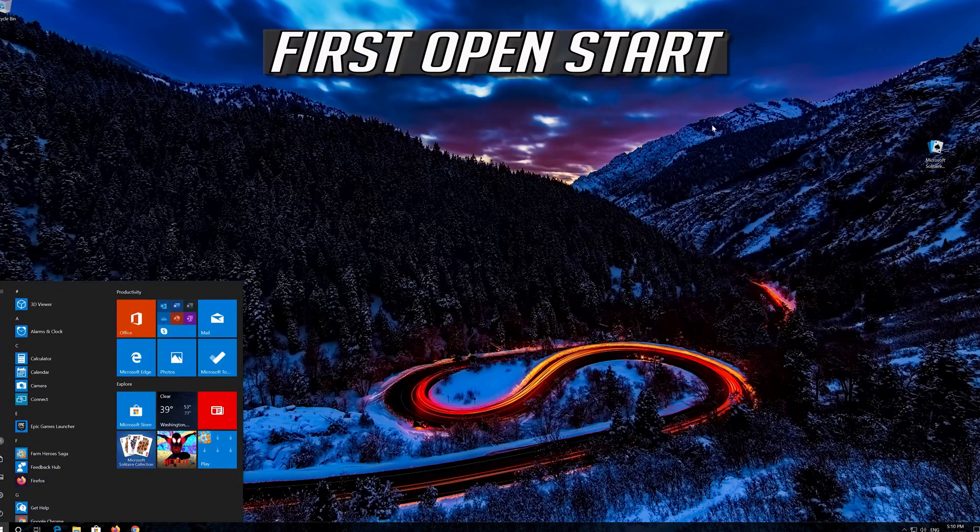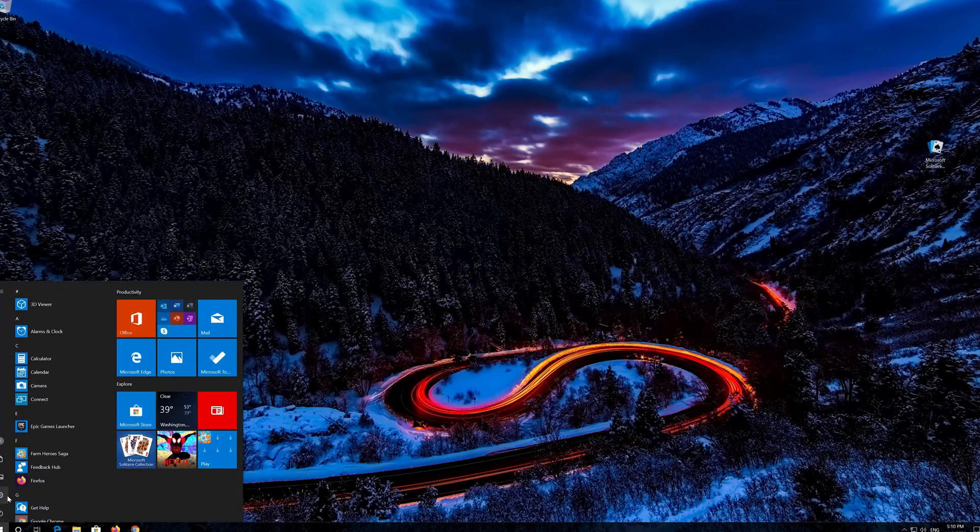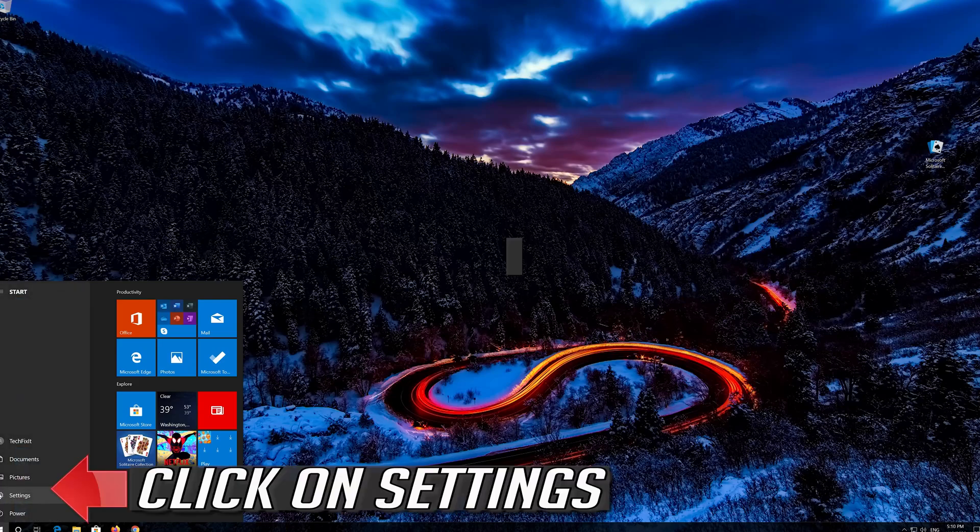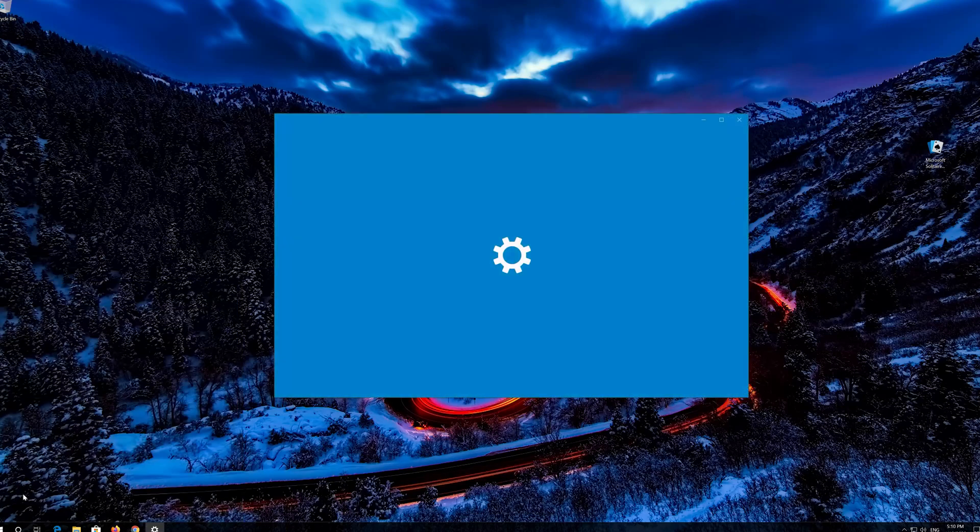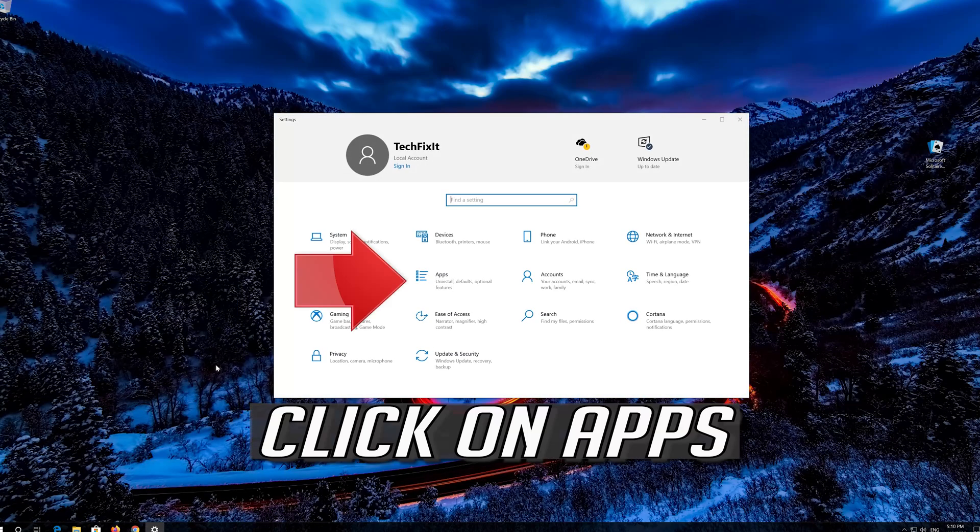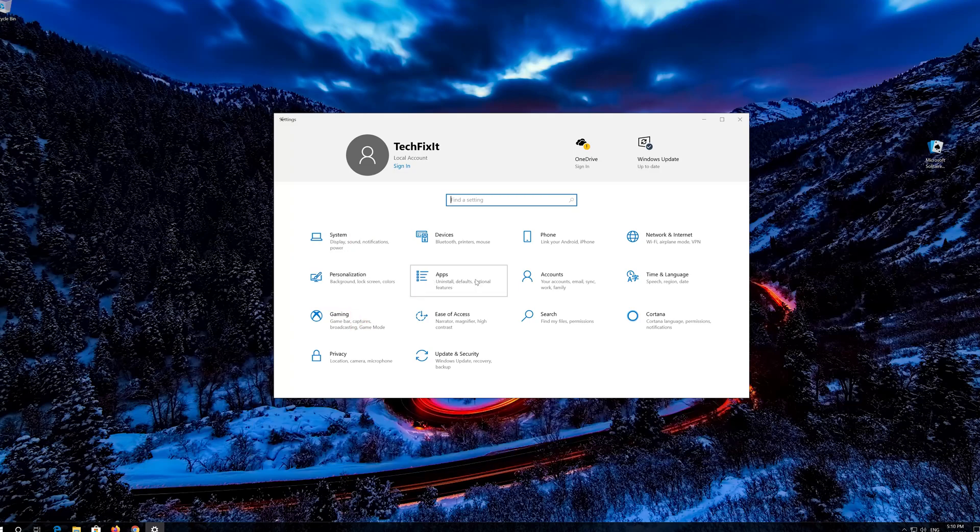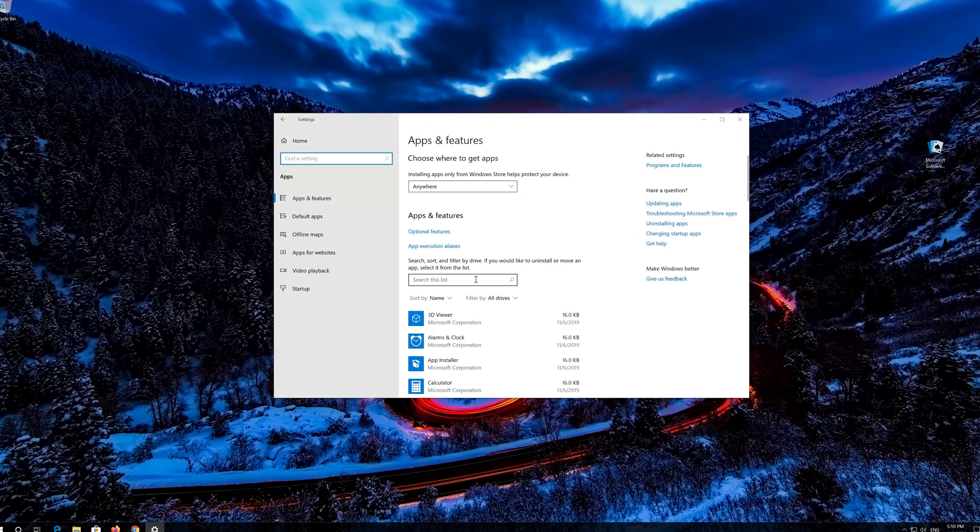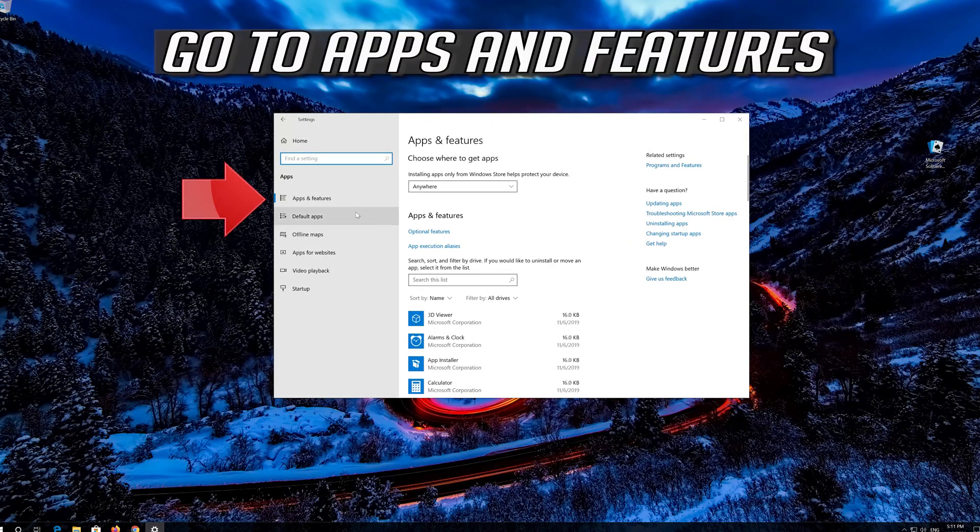First open Start. Click on Settings. Click on Apps. Go to Apps and Features.